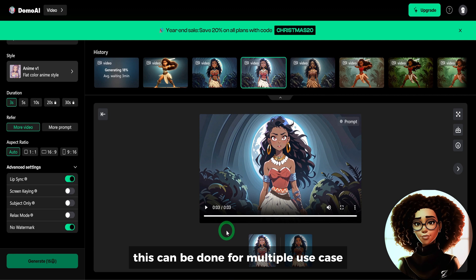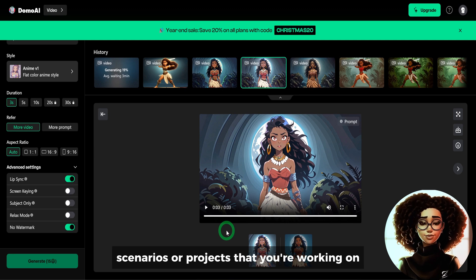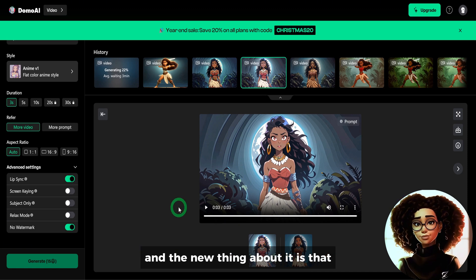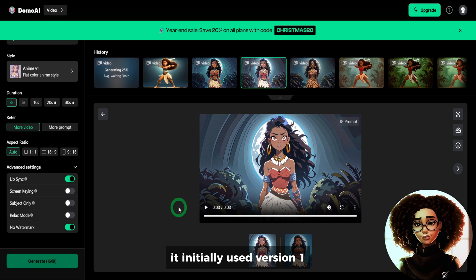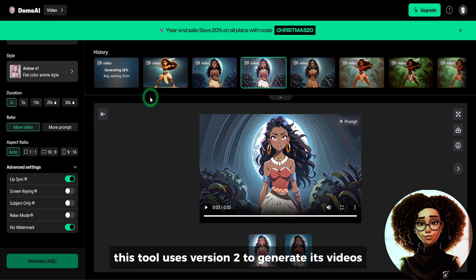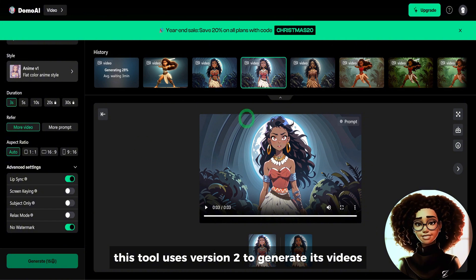This can be used for multiple use case scenarios or projects. This is how the video-to-video feature works, and the new thing about it is that it now uses version 2 to generate its videos, whereas it initially used version 1.